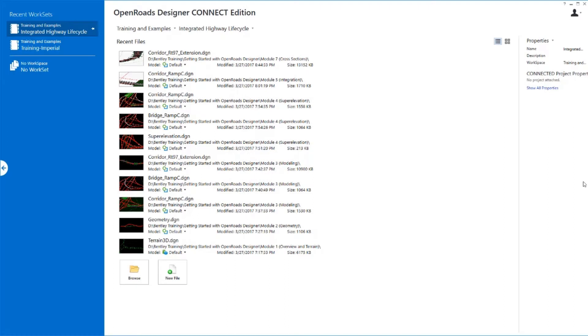In this exercise, we will look at how to update cross sections when one of our corridors changes and how to update the annotation that goes with it.